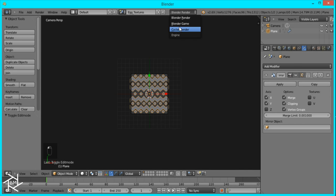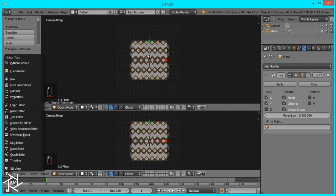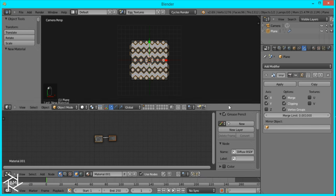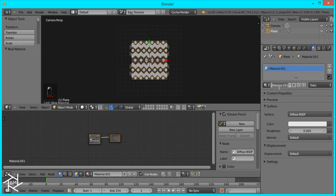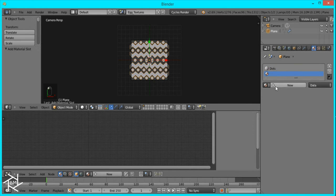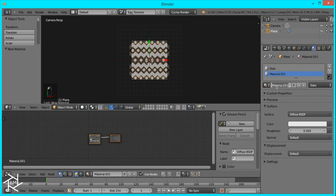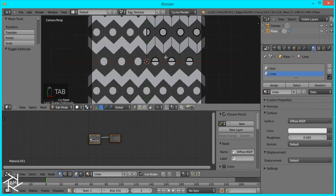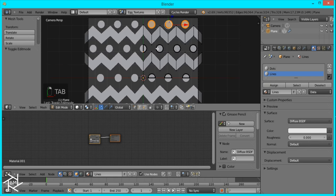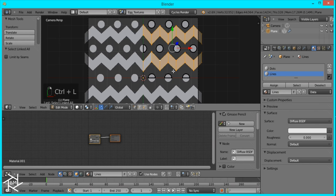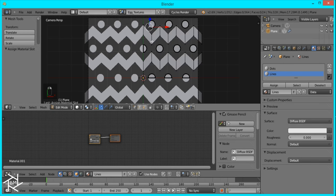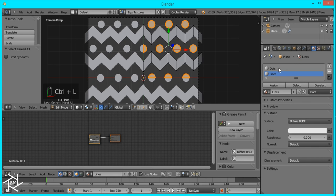So now I'm just going to switch over to Cycles Render. I'm going to open up a Node Editor. Give it a new material — I'll just name this 'dots'. And I'm going to add another material and name this 'lines'. And if we go into Edit Mode I'm just going to select a vertex from each of the lines, press Ctrl-L, and assign it to this one. And I'll select a vertex from each of the dots, press Ctrl-L, and assign it to that.